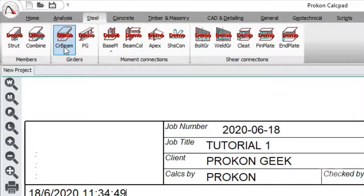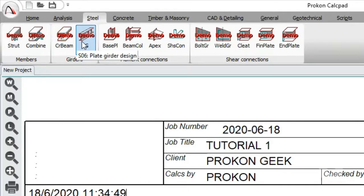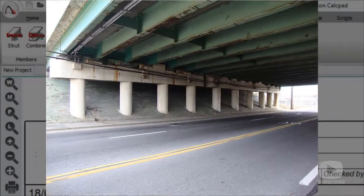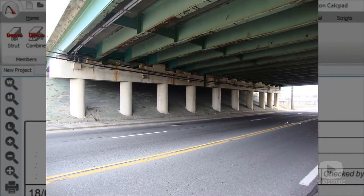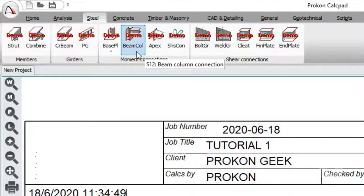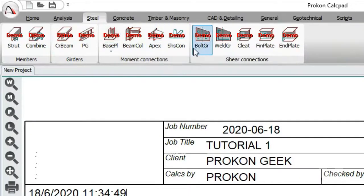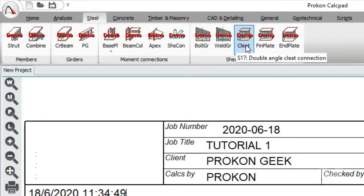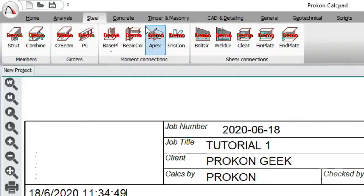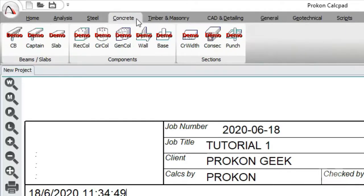CRB allows you to design for a crane gantry beam — mostly helpful when you have a warehouse with a crane transporting heavy loads. Then you have the plate girder beam design, which is used when you want to design a bridge component where you mostly find plate girders. Other modules like base plate, bolt group, and cleat connection are self-explanatory — we'll delve into them in depth later on.